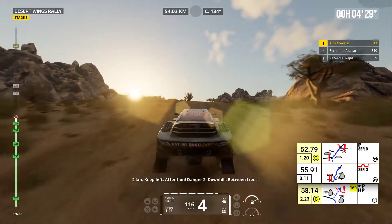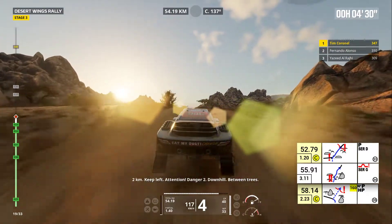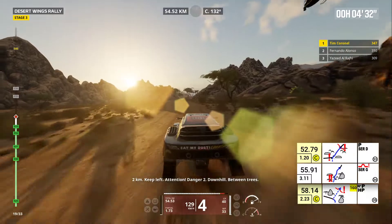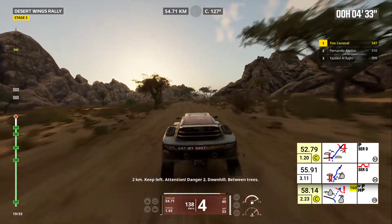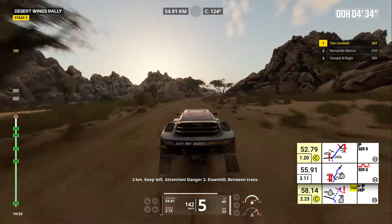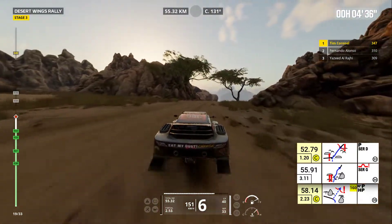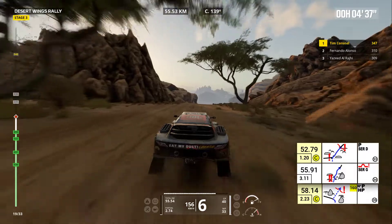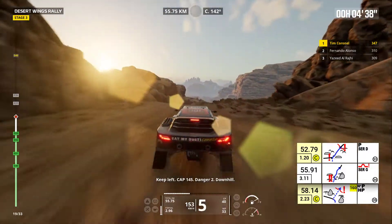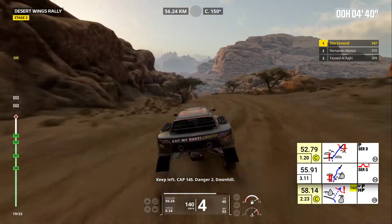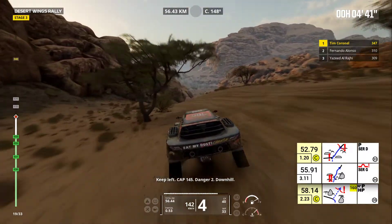Two kilometers. Keep left. Attention, danger two. Downhill. Two kilometers, between trees. Keep left, cap 145. Danger two, downhill.